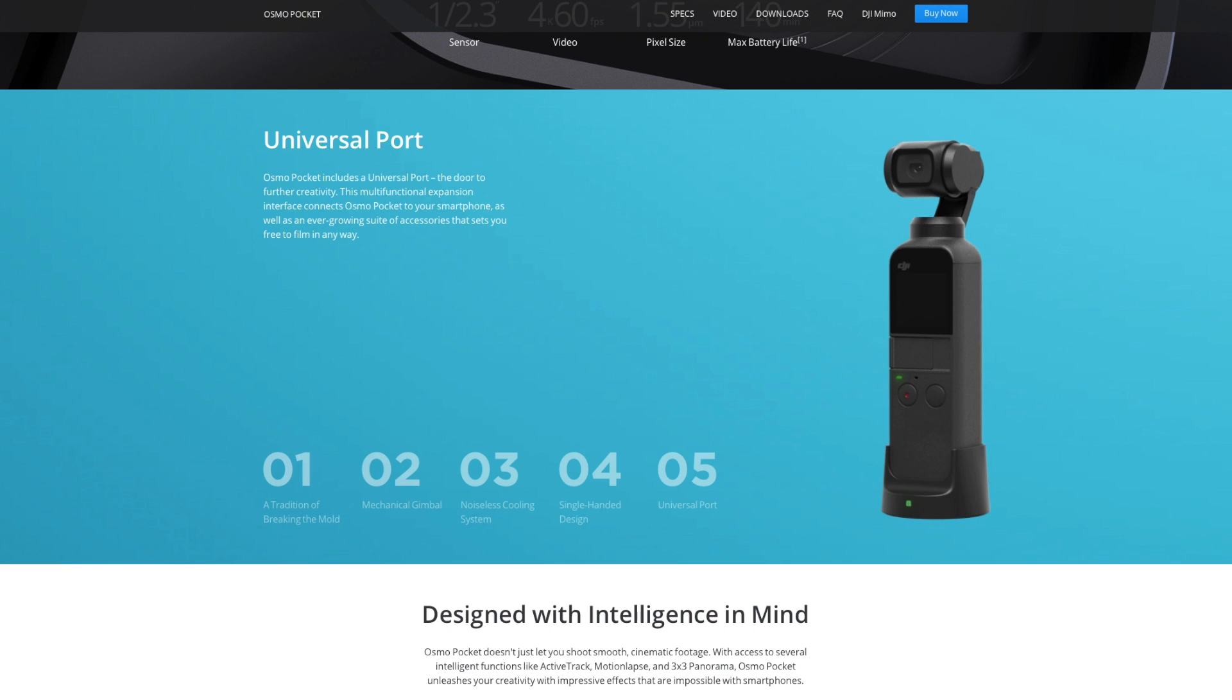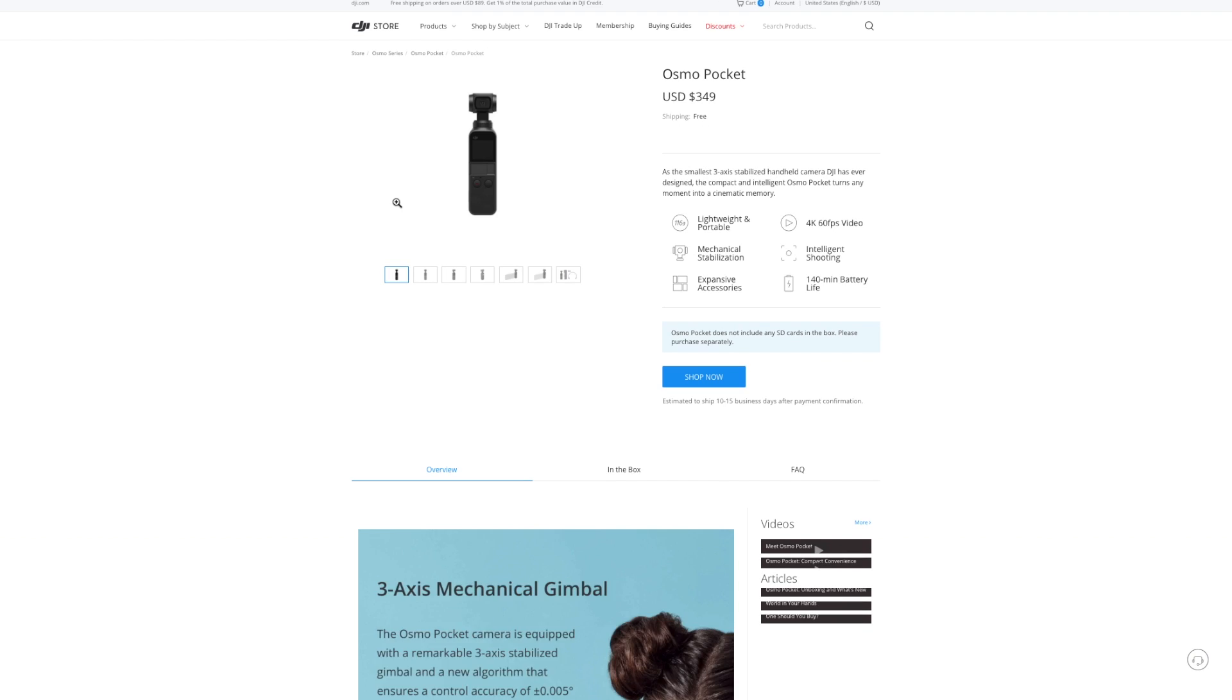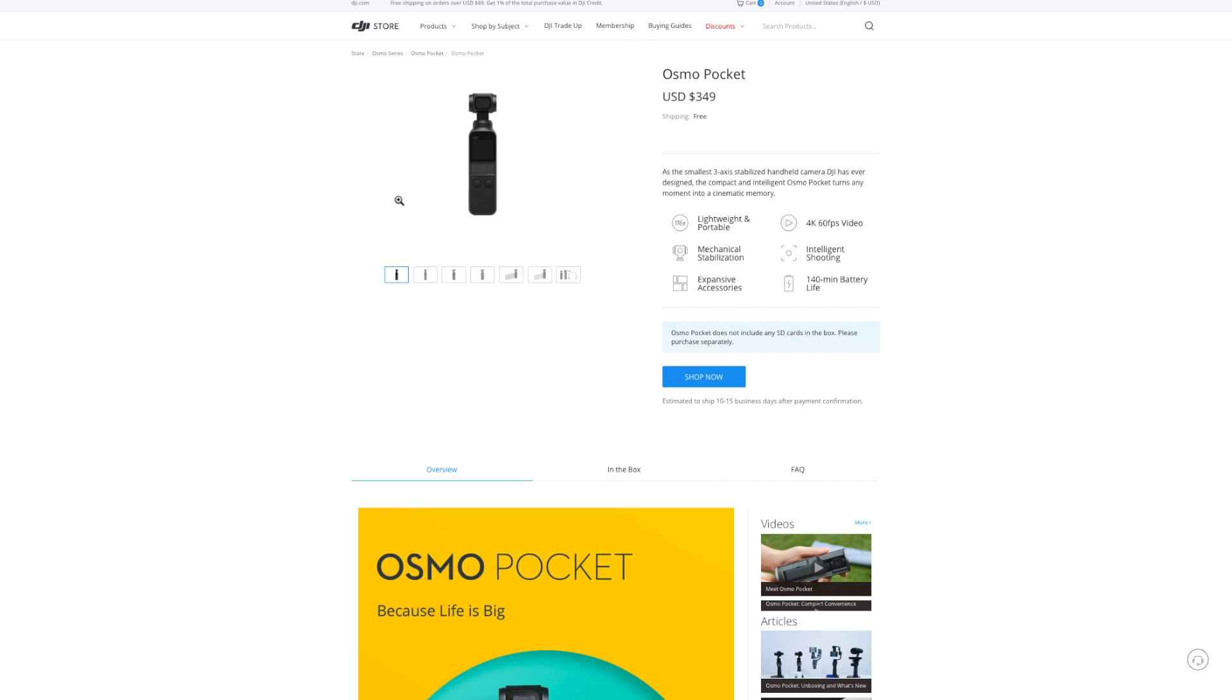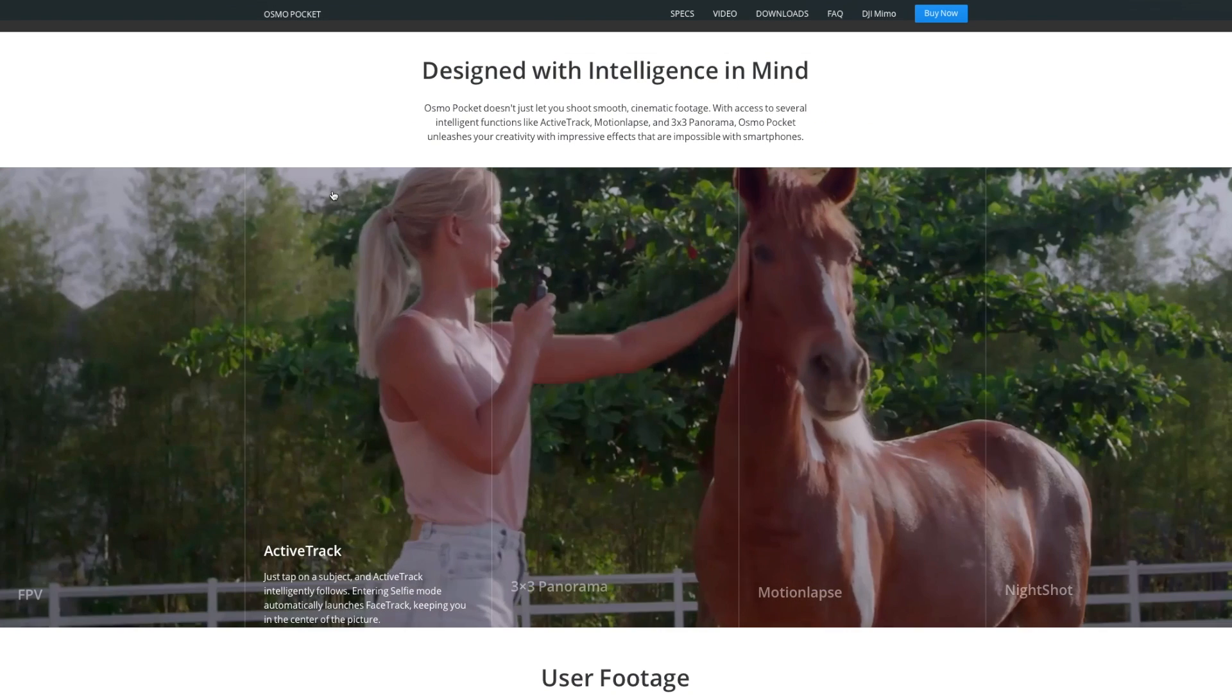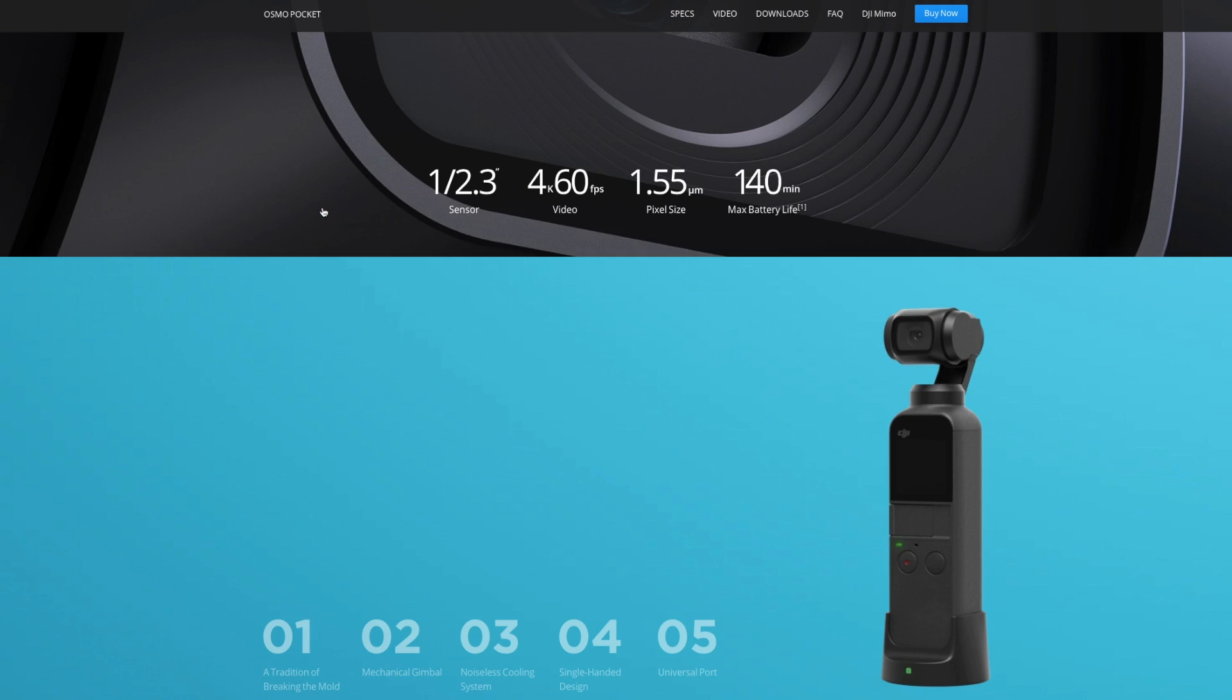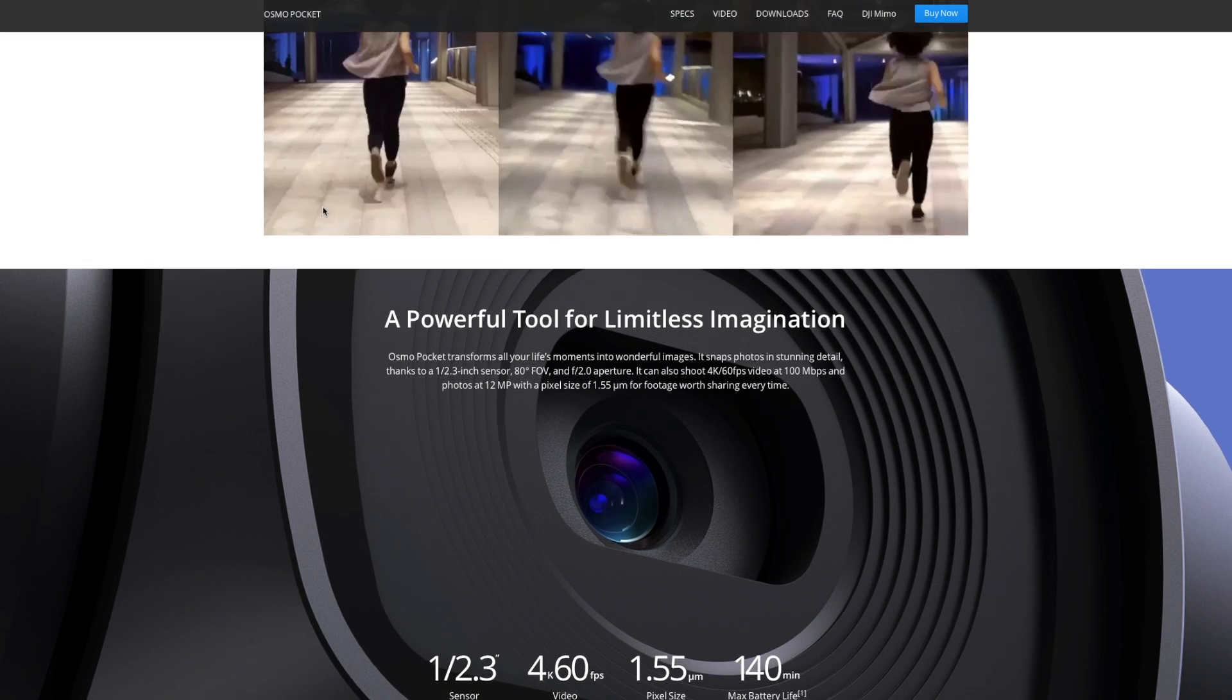For the price of this thing, it's £339 in the UK, $349 in the US and it's roughly the same price in British pounds. You know, it is a bargain. It really, really is.